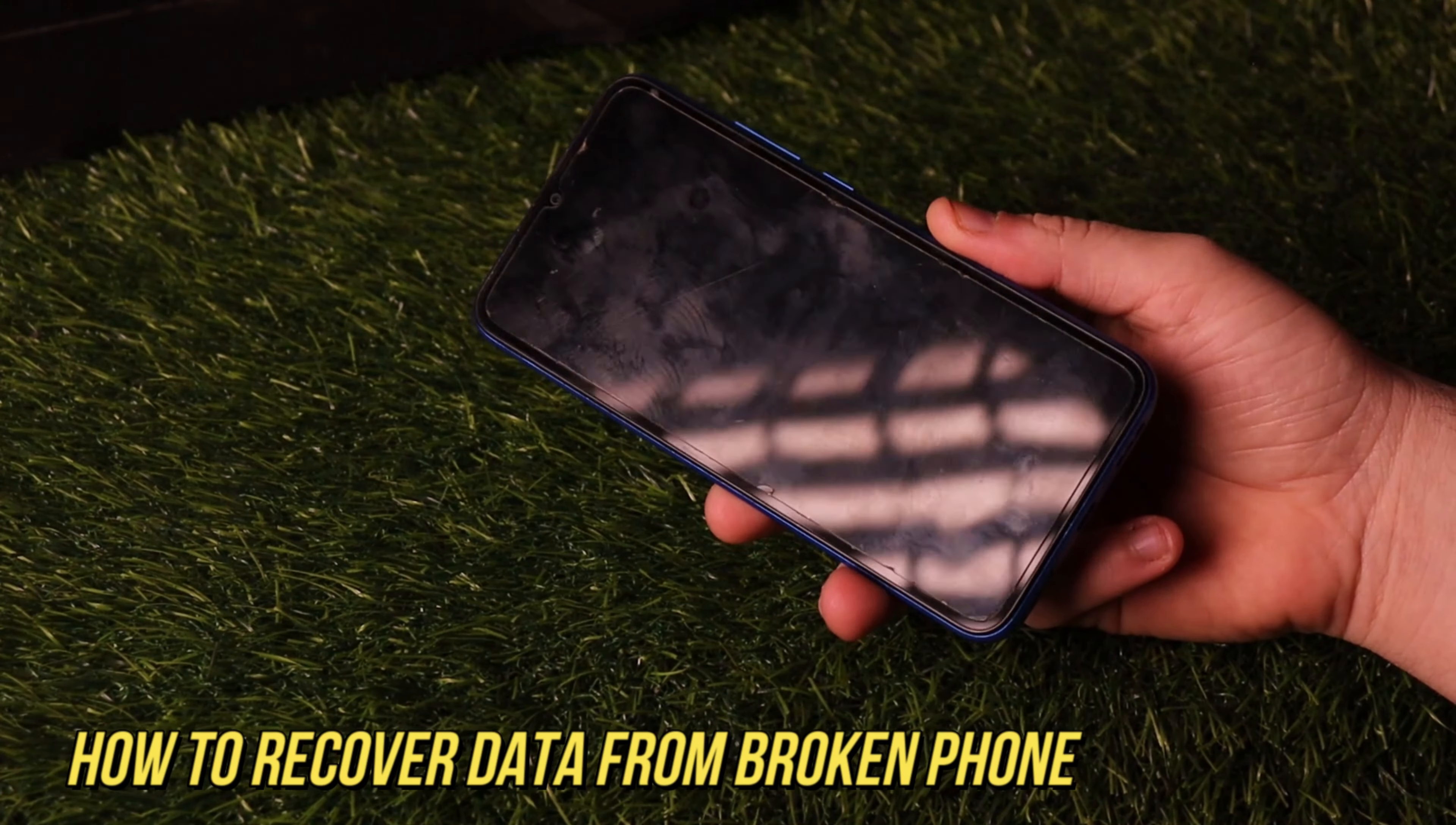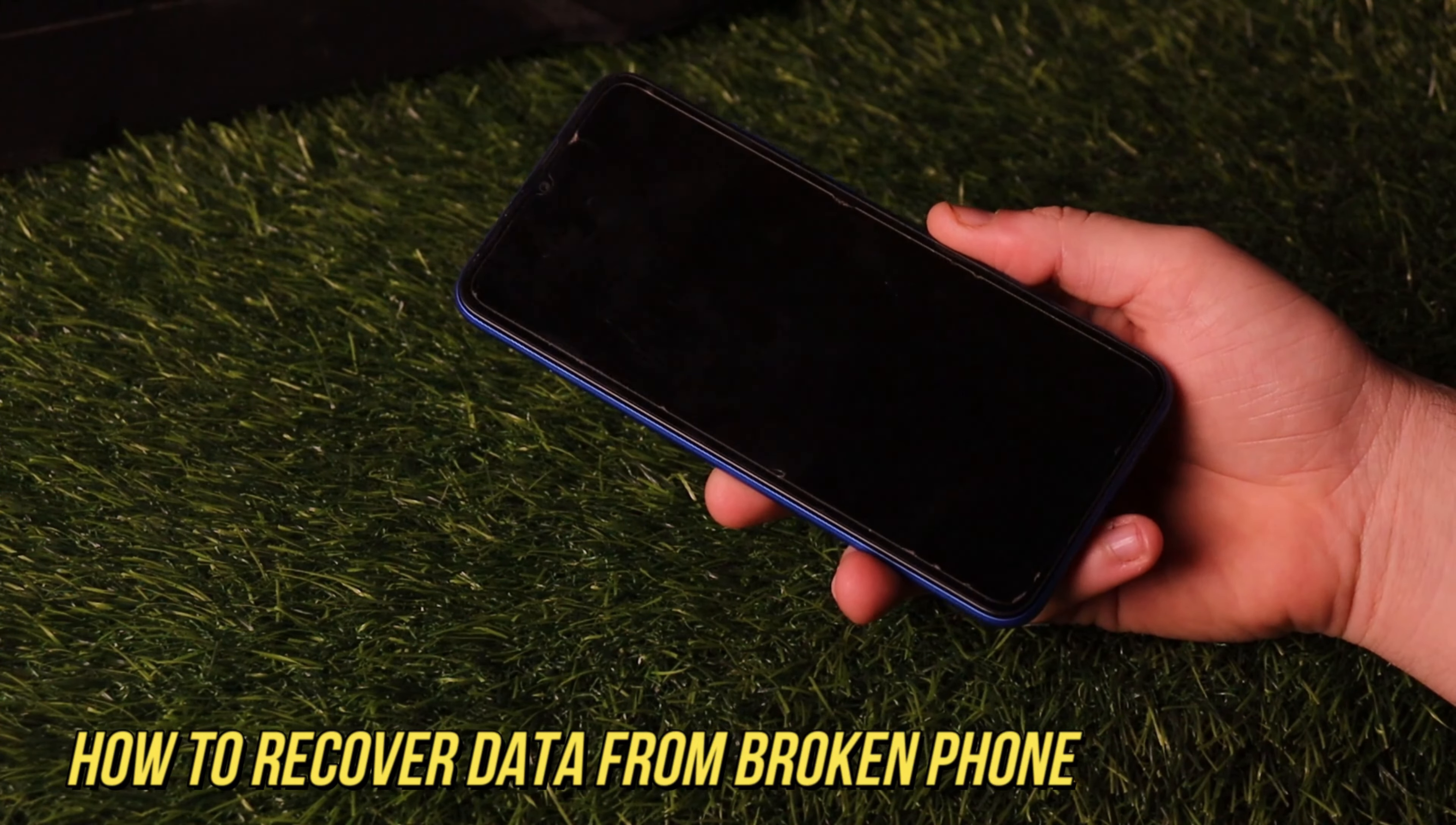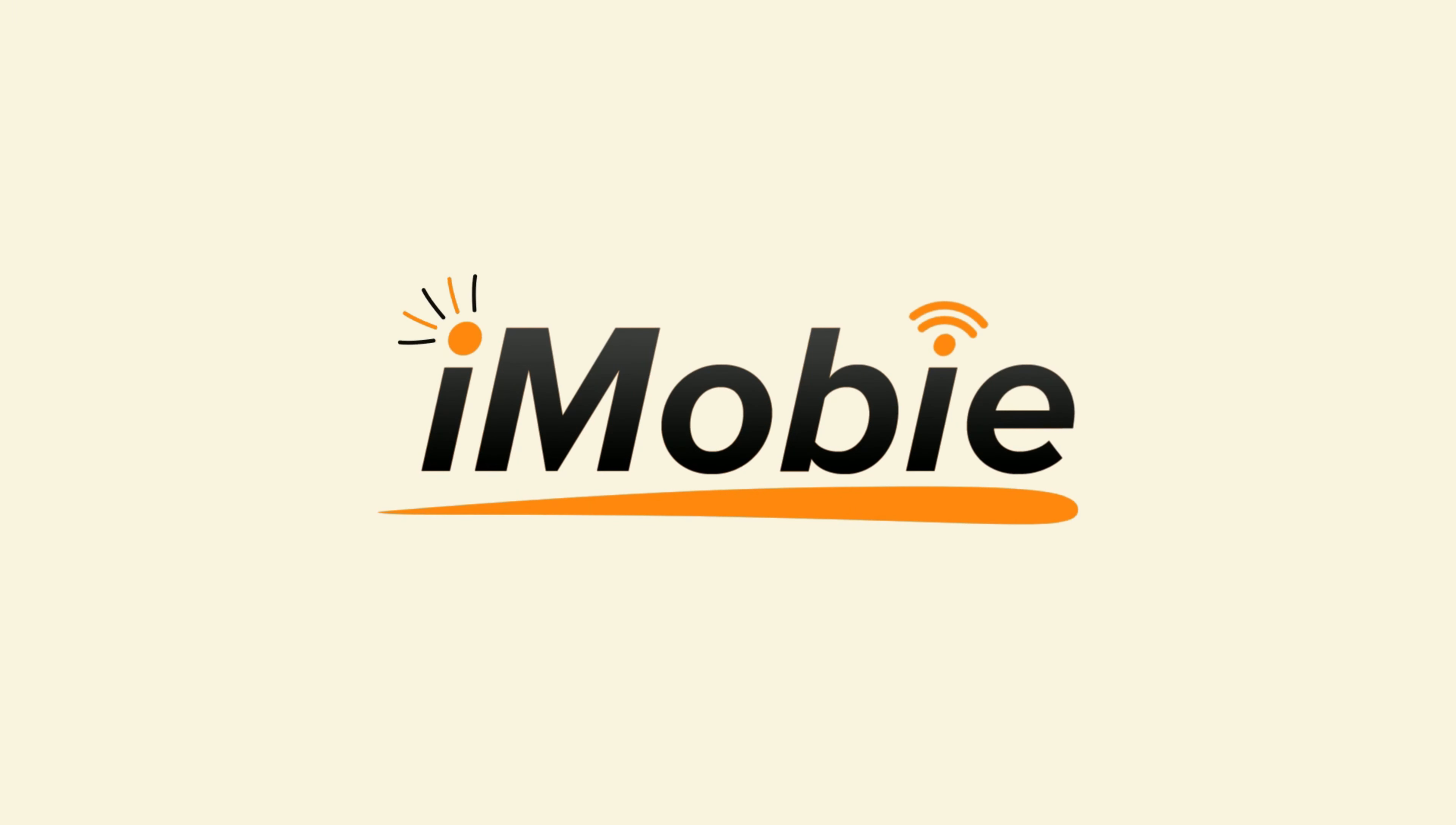Saved many important photos, contacts, messages, etc. on your phone but it's broken? How to recover or extract data from it. Keep watching to get two tips.